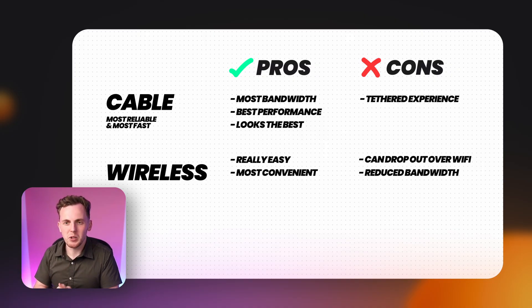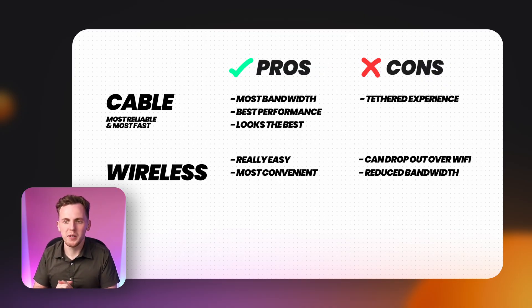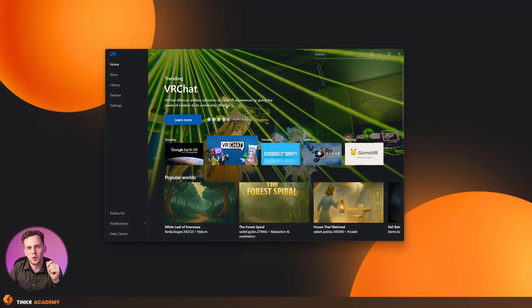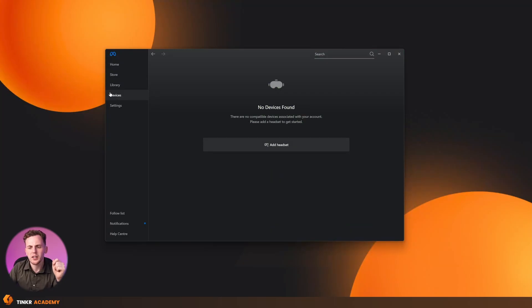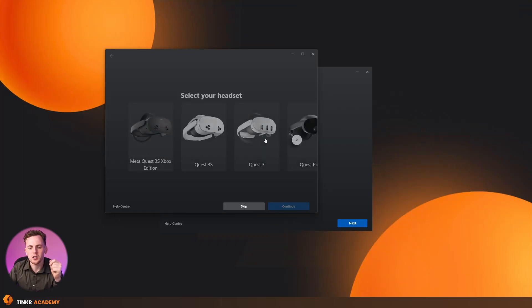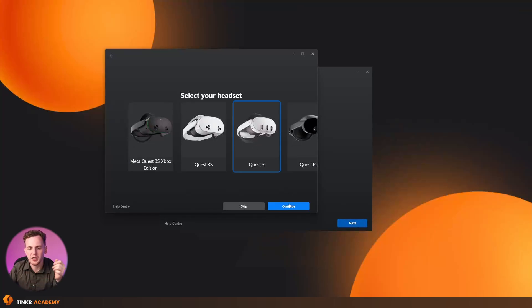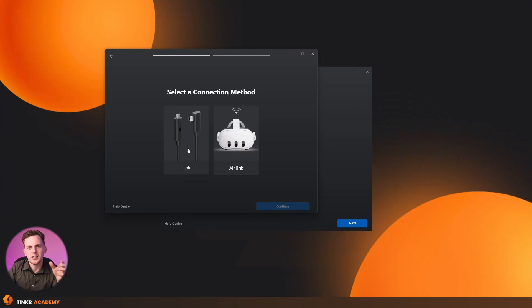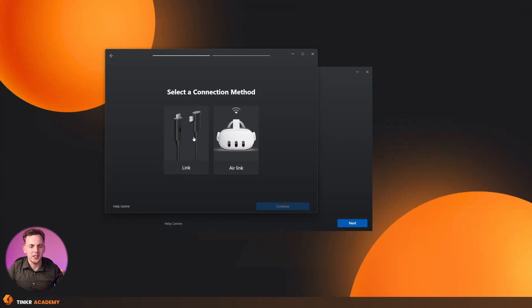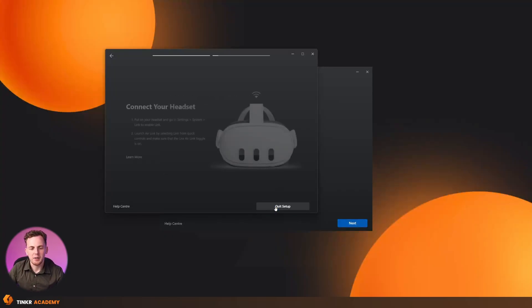So just going back to our Quest Link application for a second, what we need to do is go over to Devices, and then we are going to be adding a headset. Choose the headset that you're working with. For me, like I said, I'm using the Quest 3, so I'm going to choose that. Then it's going to ask me about a connection method. Like I said, you can either use the USB-C cable or the Air Link. I'm going to be using the Air Link for this, and then I'm going to press Continue.